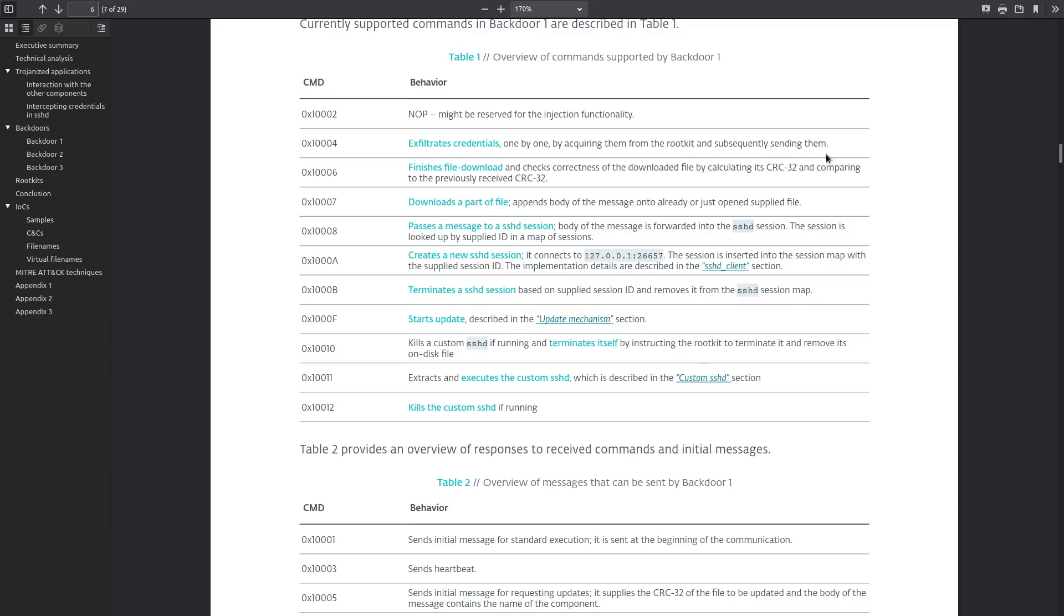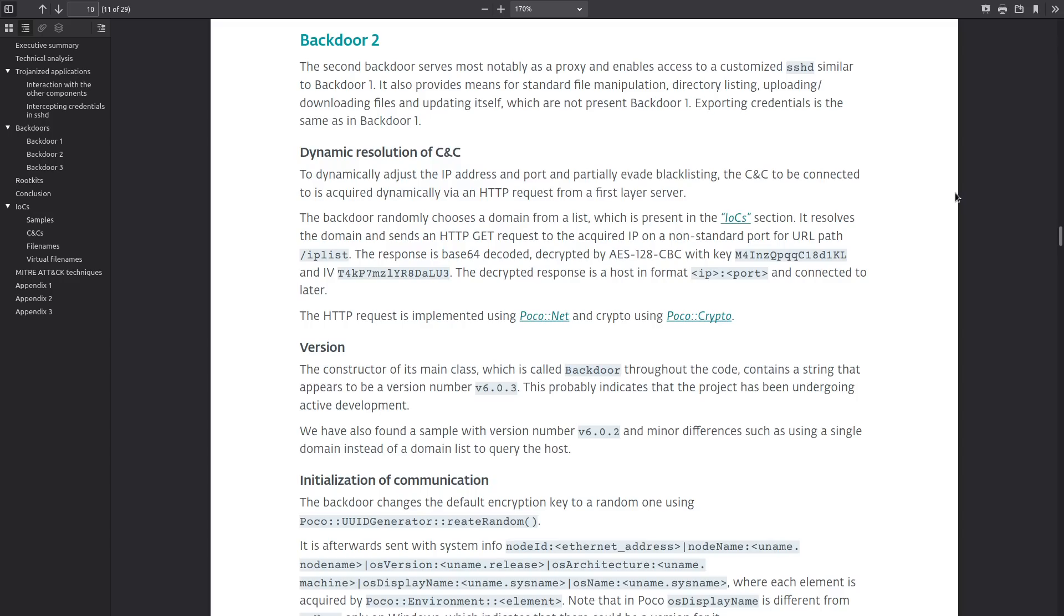Also the custom sshd that is loaded by this malware has a hard-coded configuration instead of it being loaded from a separate file which is usually how you would get your sshd configs. It has its own hard-coded rsa key and in this hard-coded configuration the listen address is changed to localhost, it permits root login meaning allows root login, I believe by default that's usually disabled, and it also enables x11 forwarding which lets you interact with gui applications remotely.